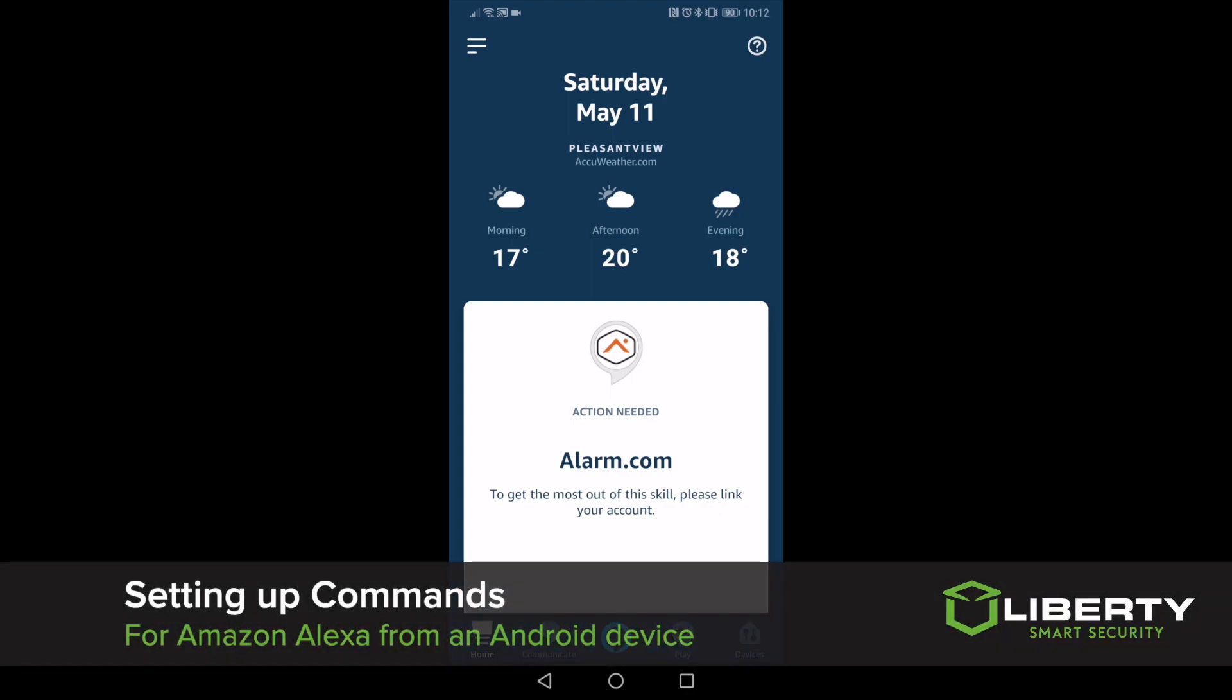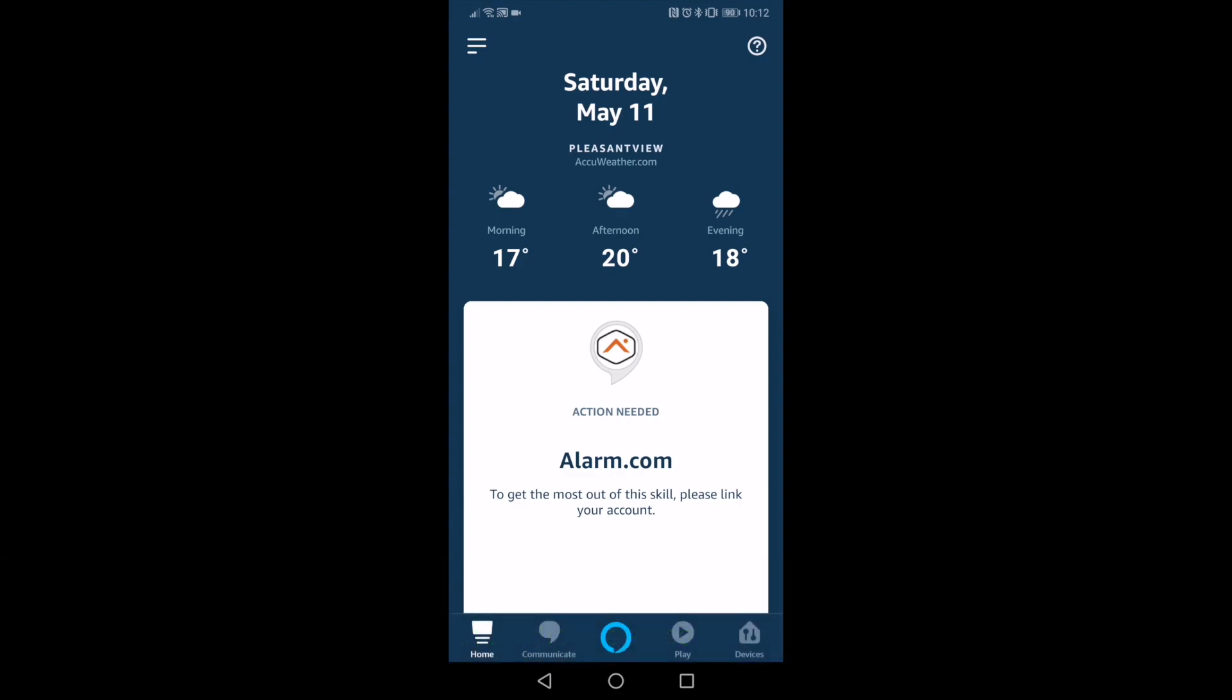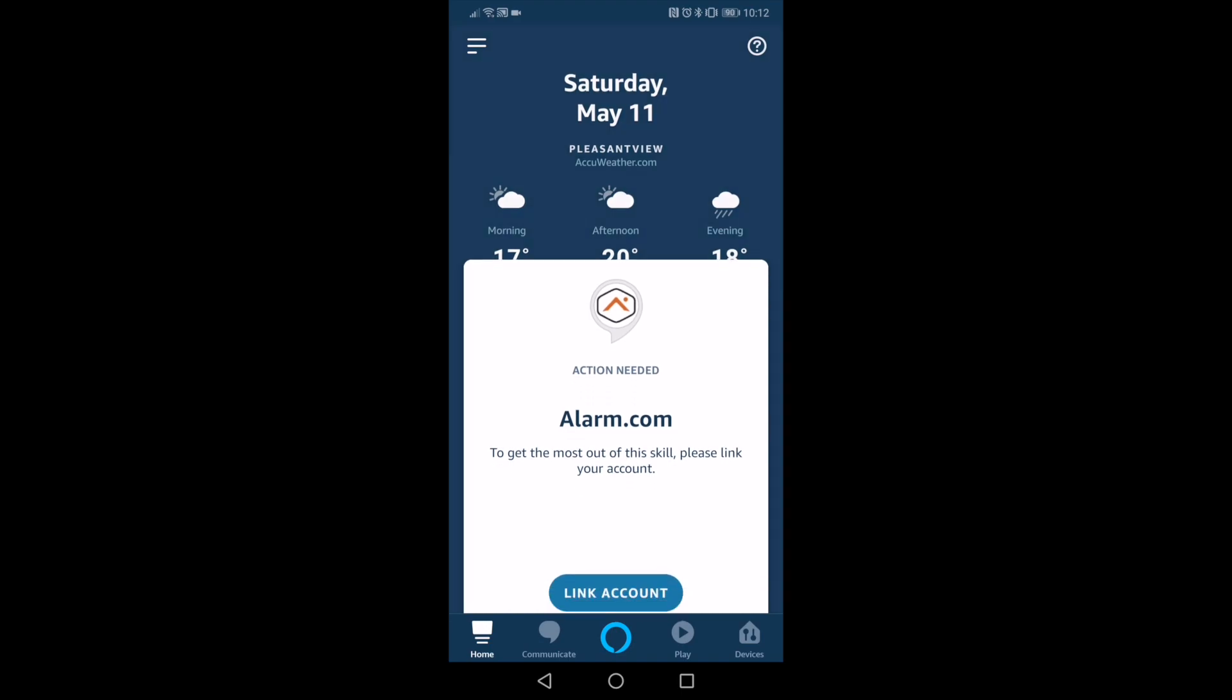After the initial installation process has been completed for your new Amazon device, you'll want to ask Alexa to talk to alarm.com. This will bring up a card within the app that will help you set up and connect your Liberty Live account to the Amazon device.